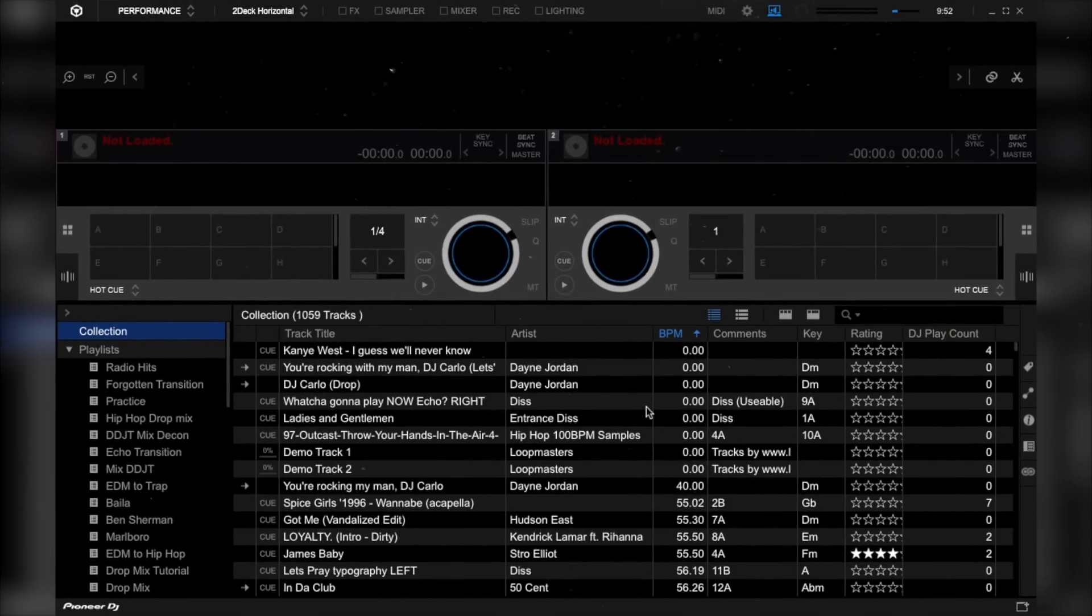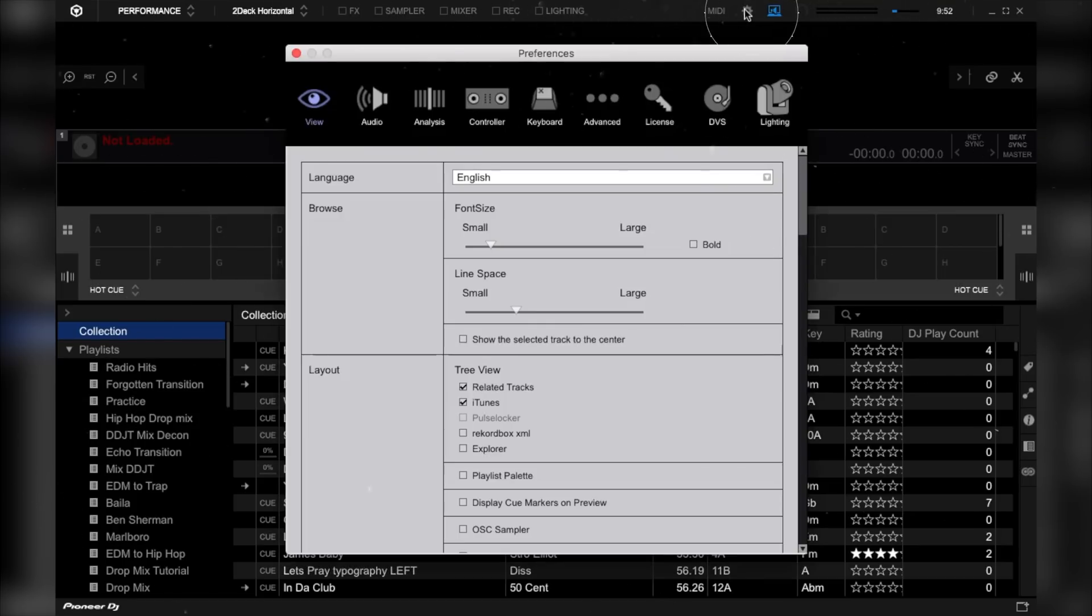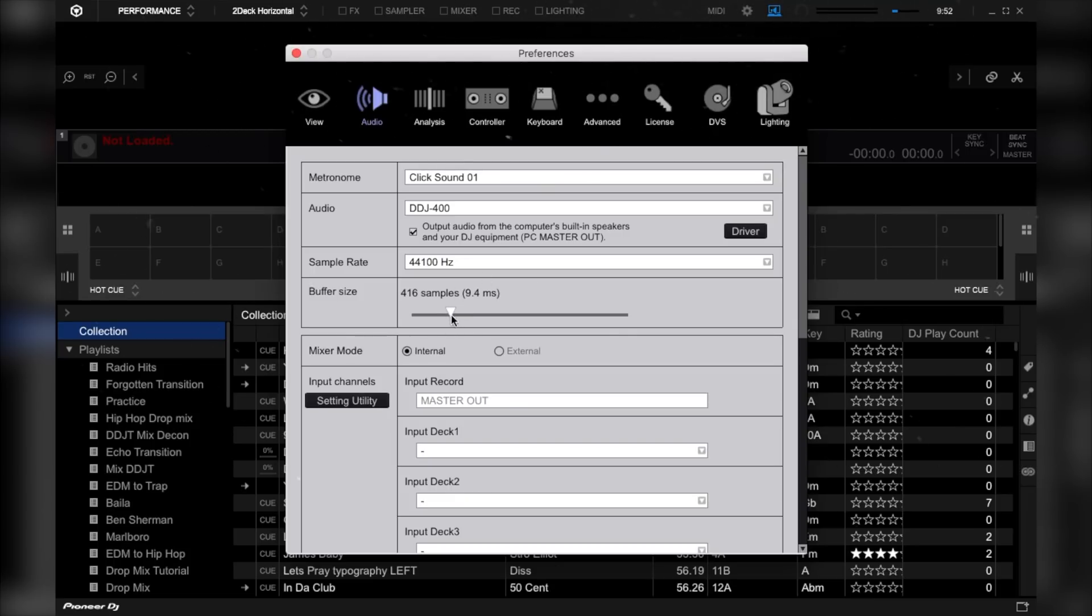To see the settings menu on Rekordbox DJ, click on the upper right tool icon. And now let's go to audio settings. Then go to buffer size and adjust the slider to around 5ms.